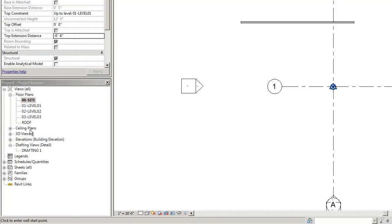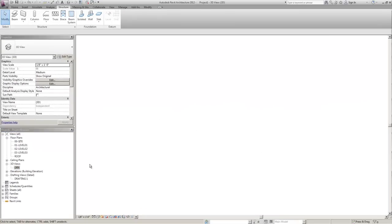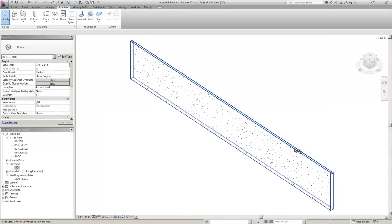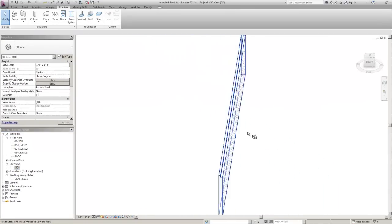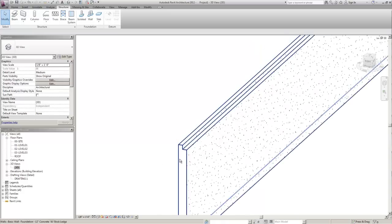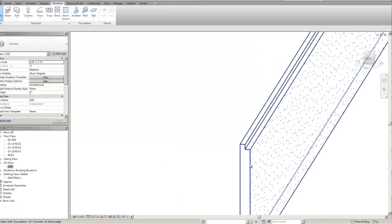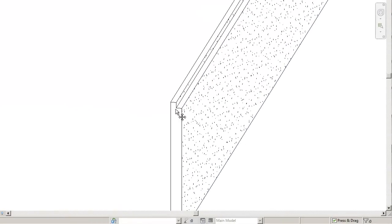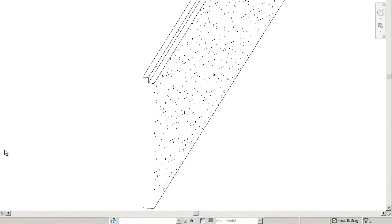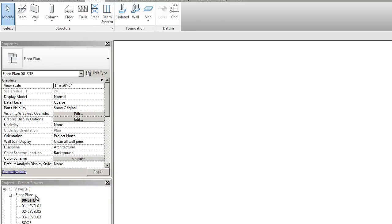Let's look at it in 3D. There you have it. A twelve inch foundation wall with a six by six brick ledge. Let's do a quick section view of it to verify the dimensions.